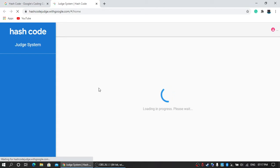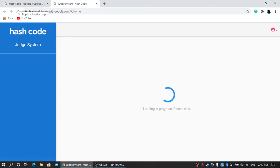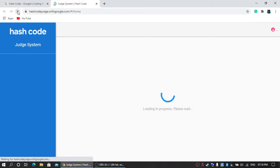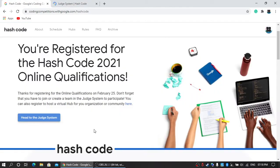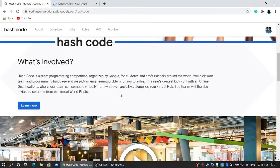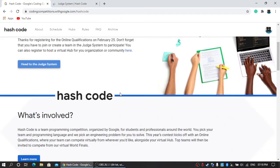In this judge system, there are different kinds of previous year problems which you can solve. You can also form your own team. Well, it's loading, so let's talk about prizes or what you can achieve out of it.